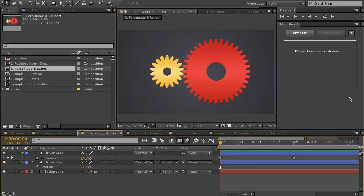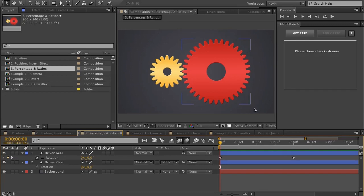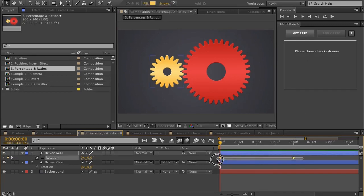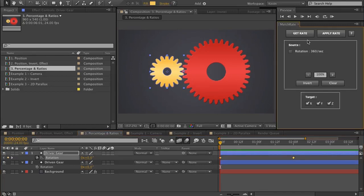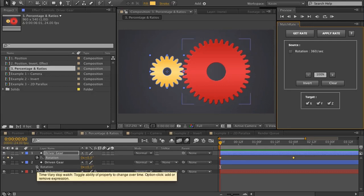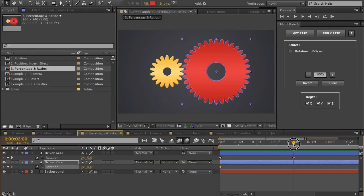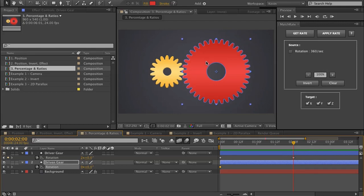In this composition I have two gears, a driver gear and a driven gear. The driven gear is twice as large as the driver gear, and it has twice as many teeth. So this would be a 2 to 1 ratio. The way we would animate this using MatchRate is we'd select these two keyframes, choose Get Rate. You can see it's rotating at 360 degrees per second. And if I want to apply that rate to this driven gear, I create a keyframe, move my playhead to where I'd like my new keyframe.